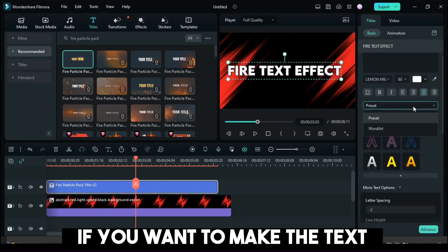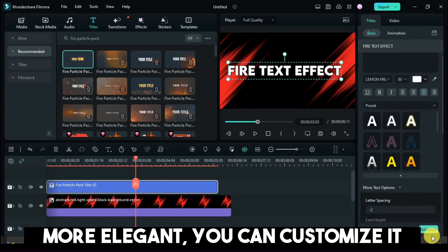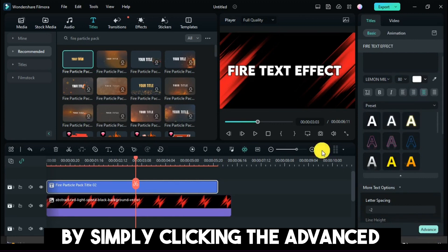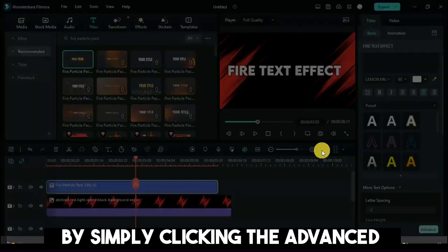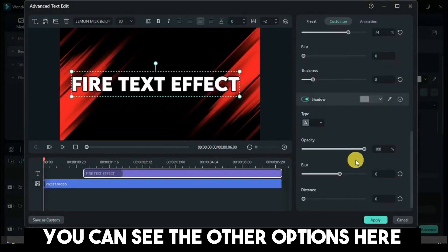If you want to make the text more elegant, you can customize it by simply clicking the Advanced option. You can see the other options there.